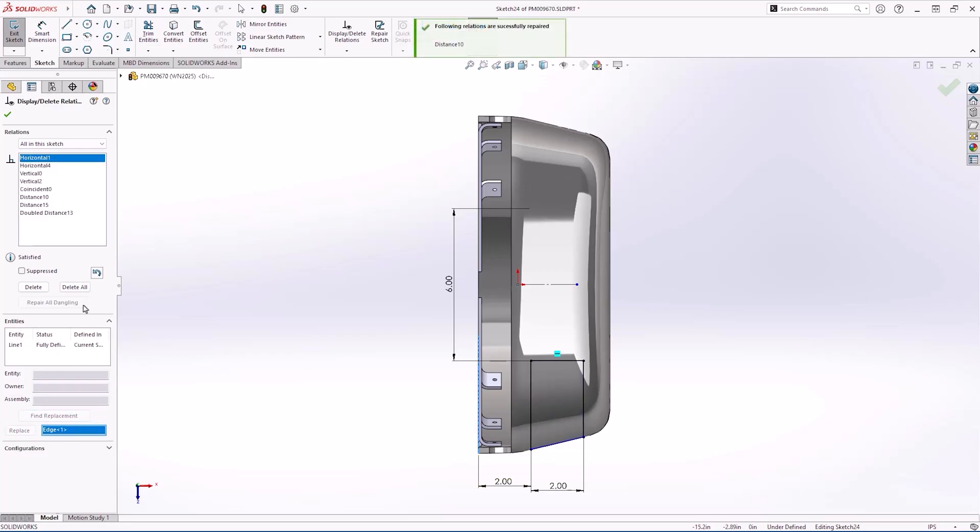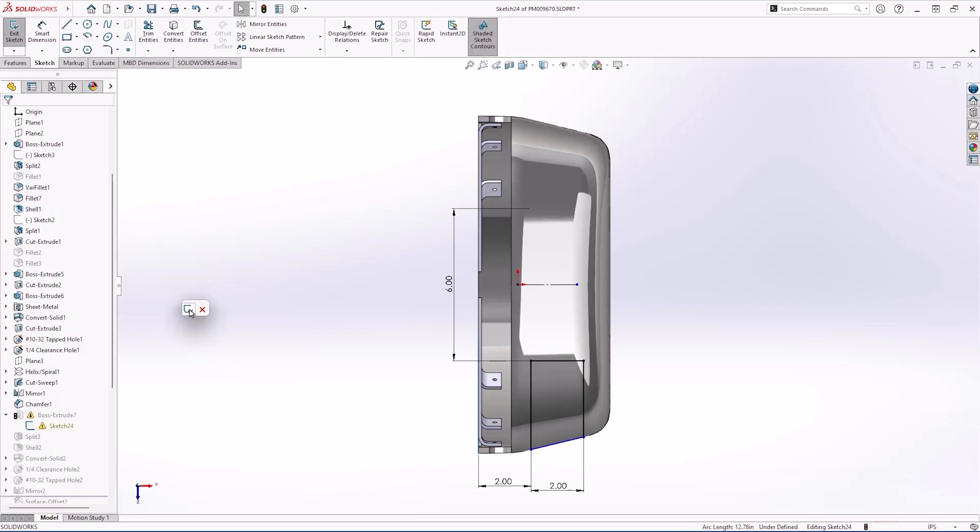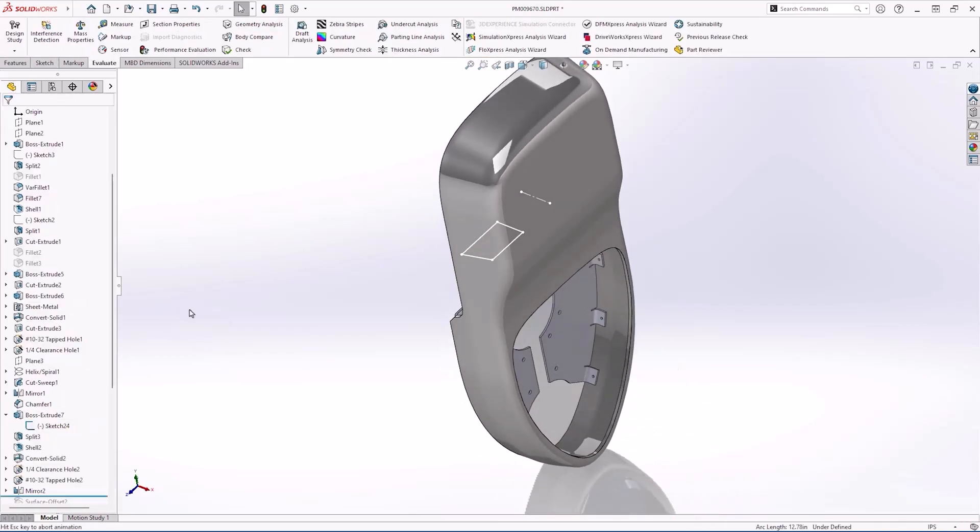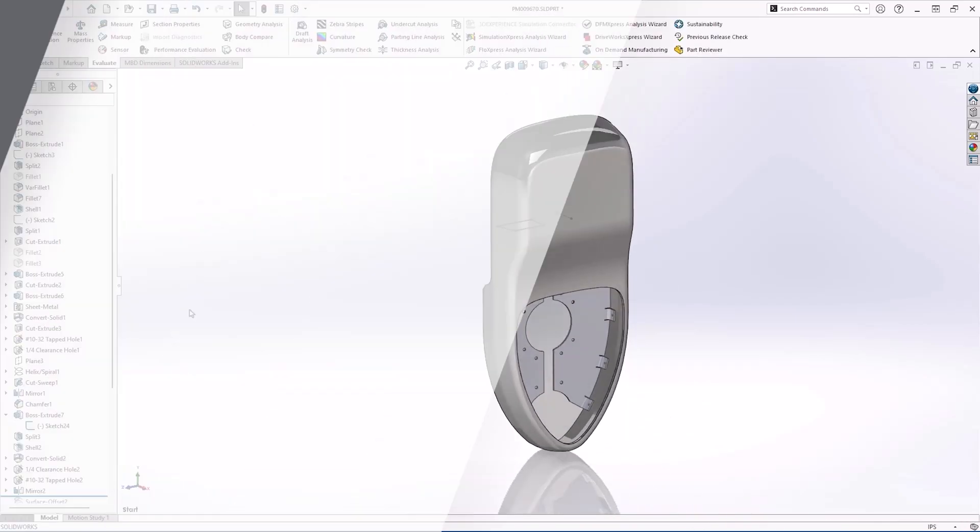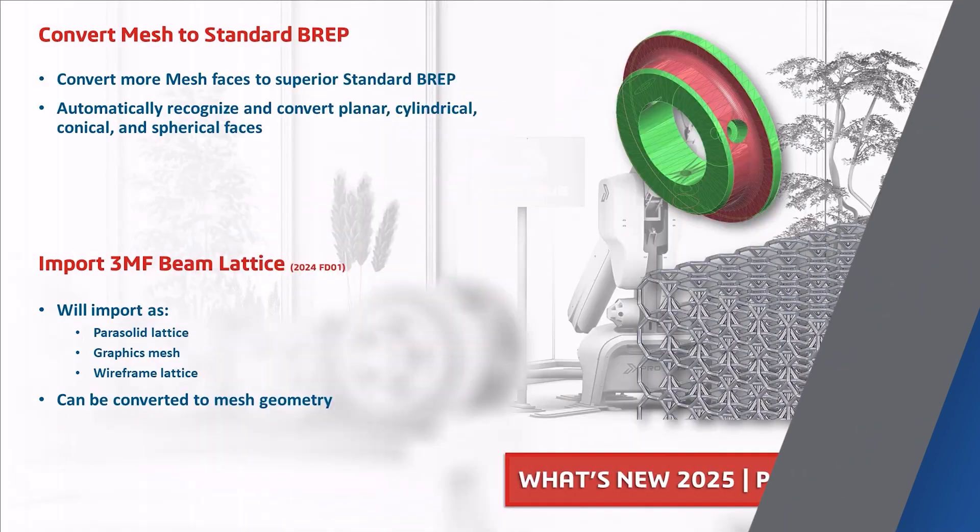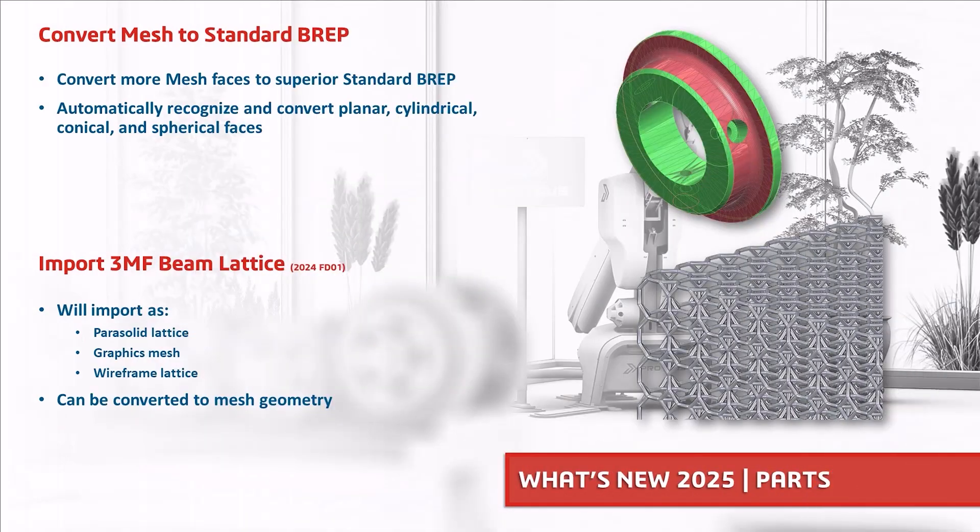Let's now discuss some of the enhancements that we weren't able to show in the demonstration. In SOLIDWORKS 2025 we can now automatically convert meshes to standard B-REP bodies, a much more superior and more compatible type. SOLIDWORKS can now import 3MF beam lattices as parasolid lattices, graphics mesh or wireframes.